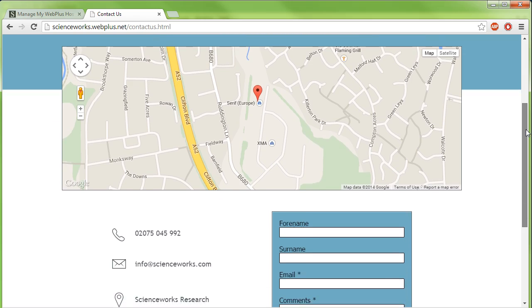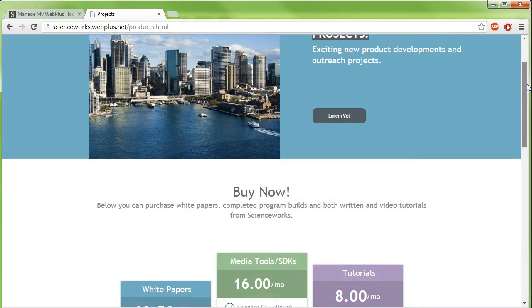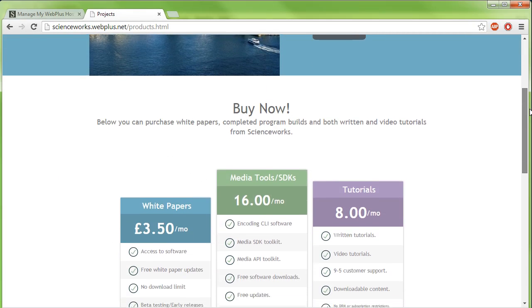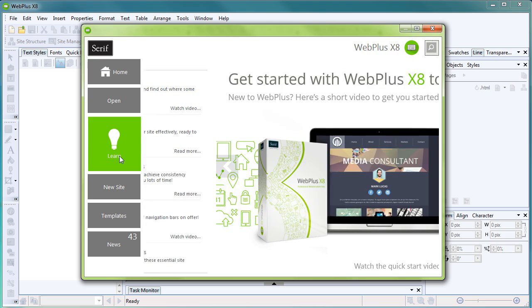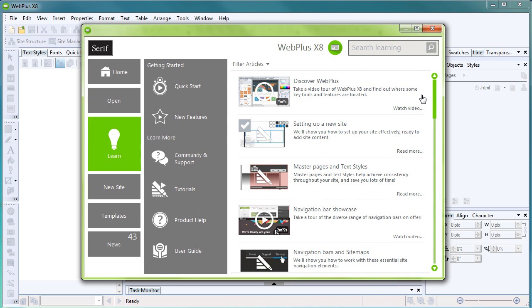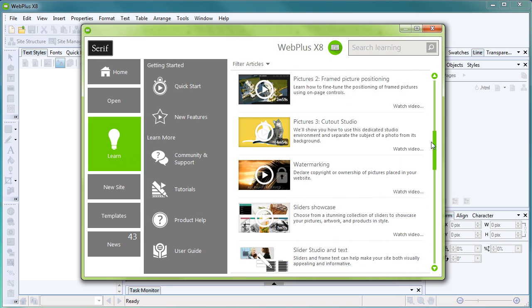That's all for this quick start video. To find out more about WebPlus, see the Learn section of the Startup Assistant. Thank you for watching.